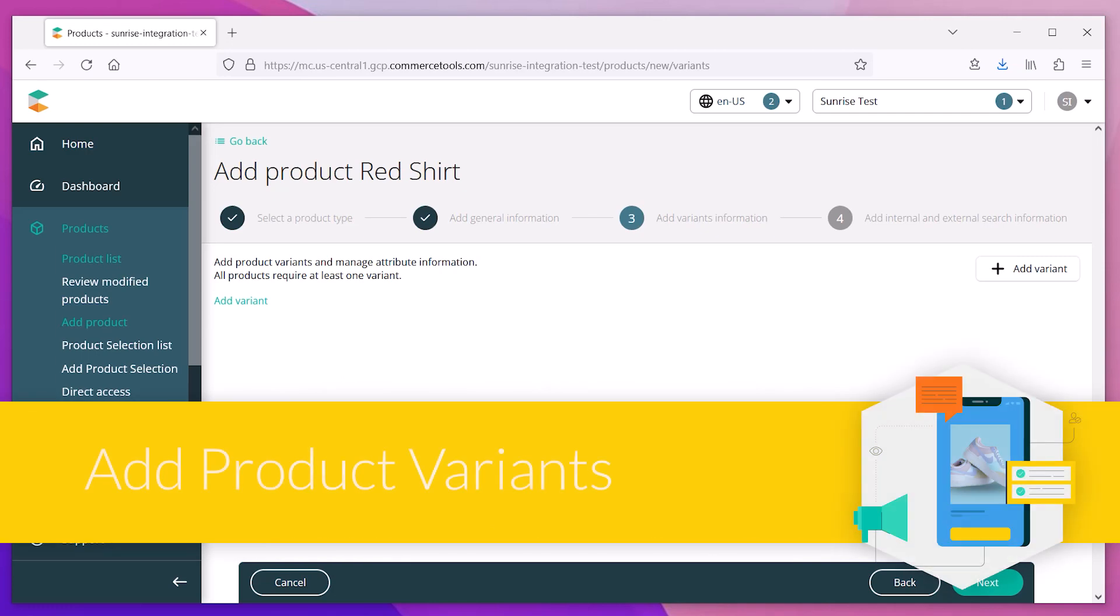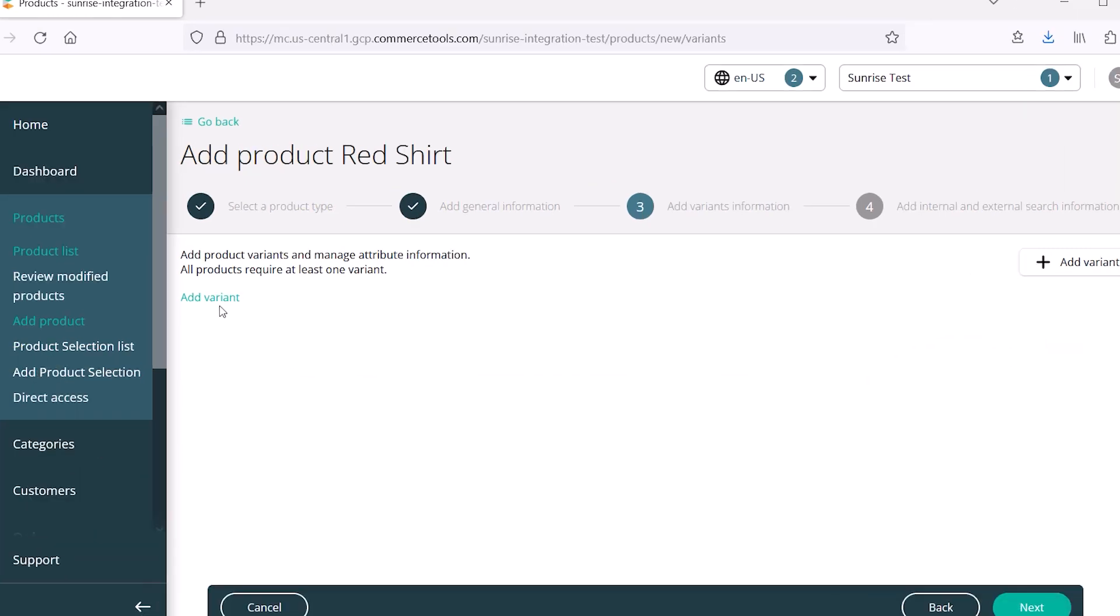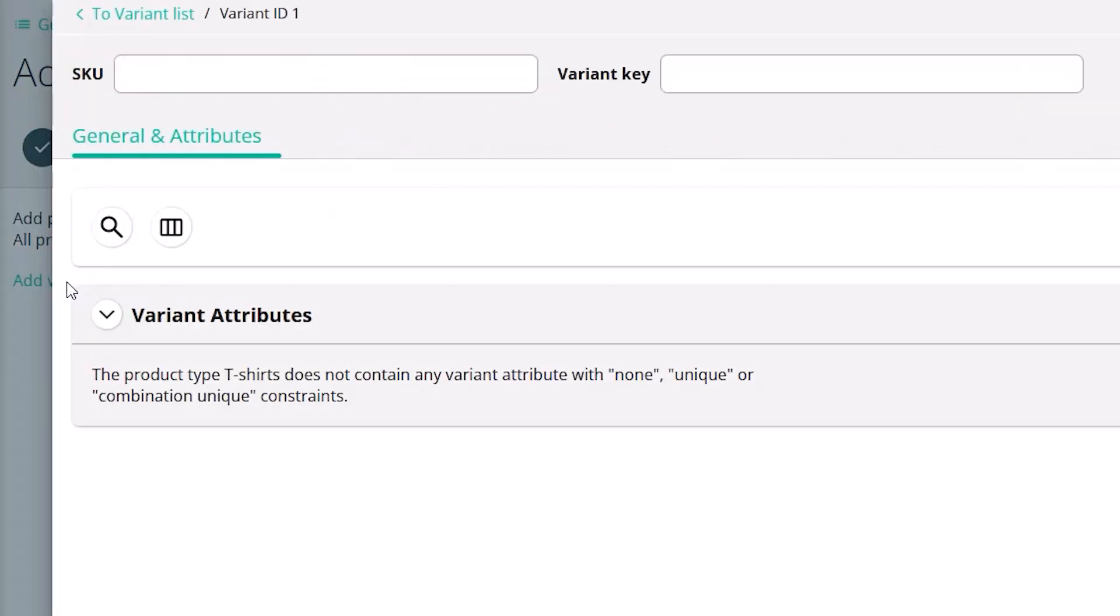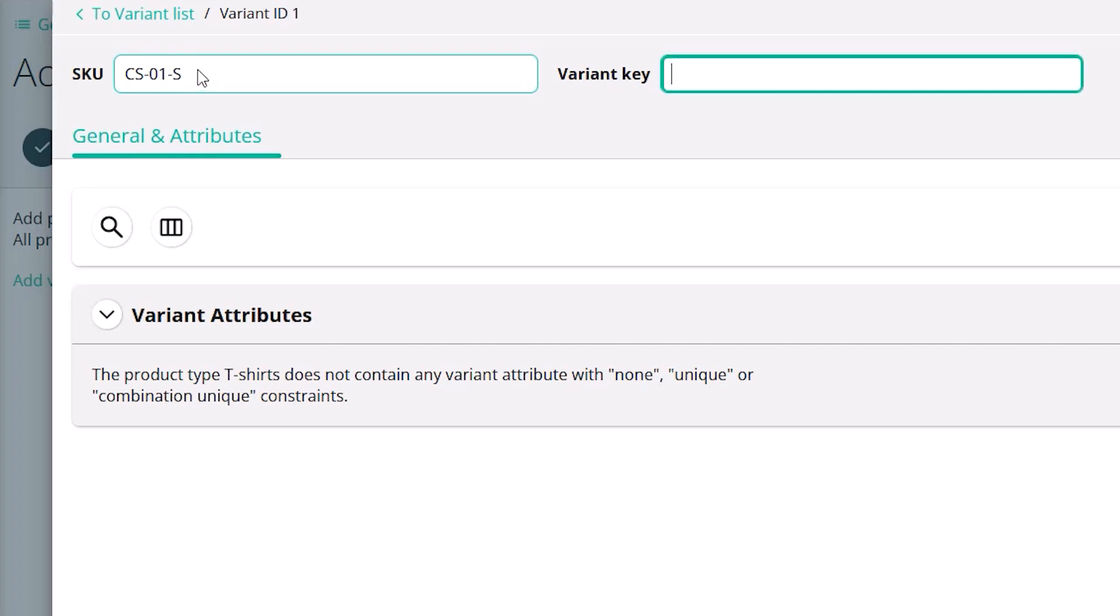Once the base product is created, you must enter the variants for that item. You have to create at least one variant for the product. A variant can be things like size or color. We'll create different sizes for this demo.